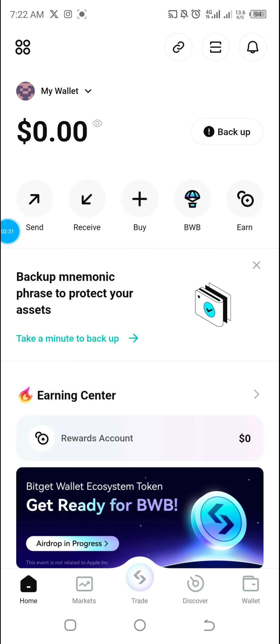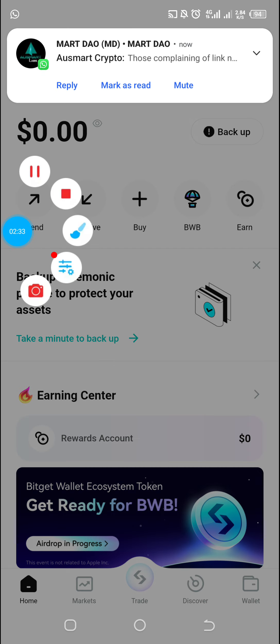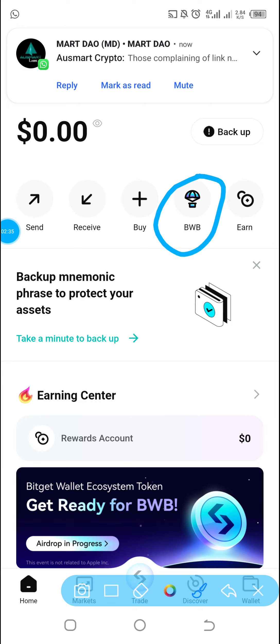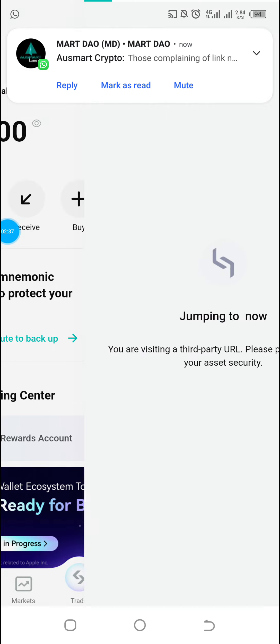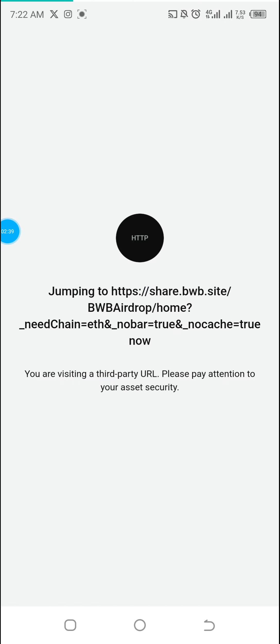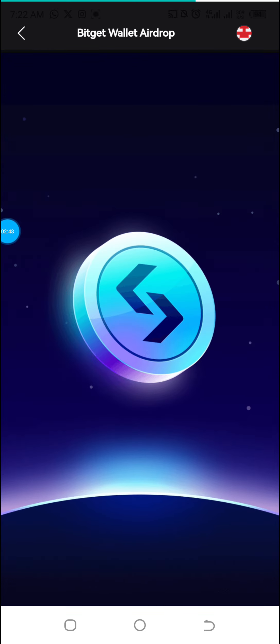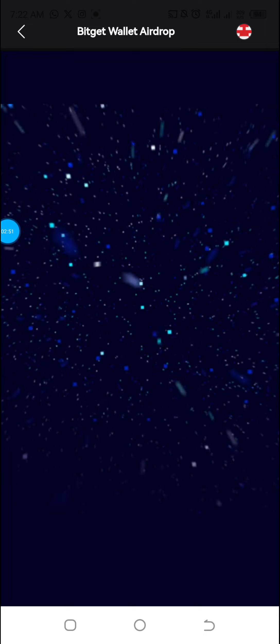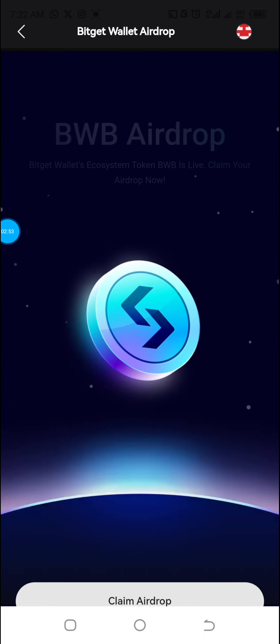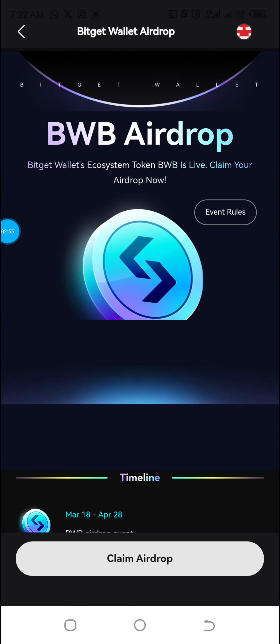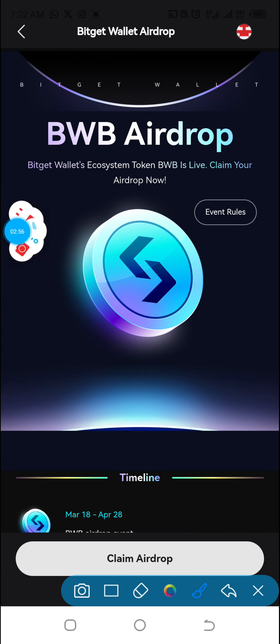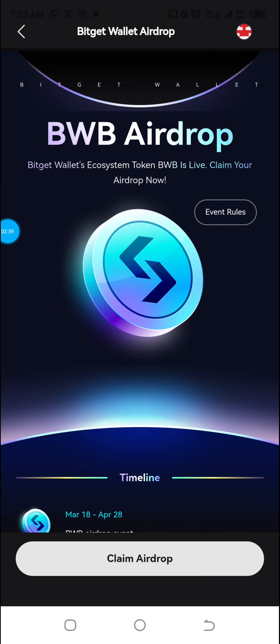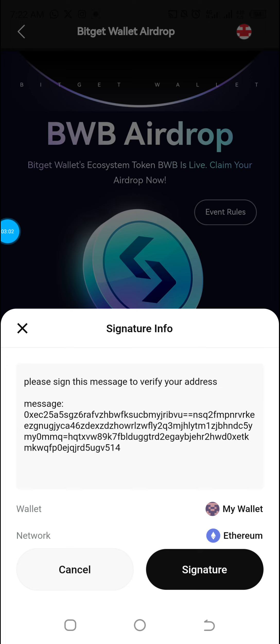After creating the wallet, click on this option right on the home page. Click on it, then save. I can see where it says 'Claim Airdrop' — click on Claim Airdrop.